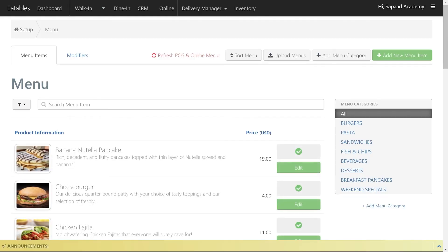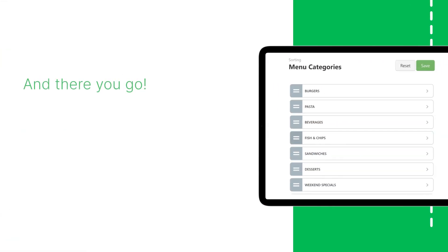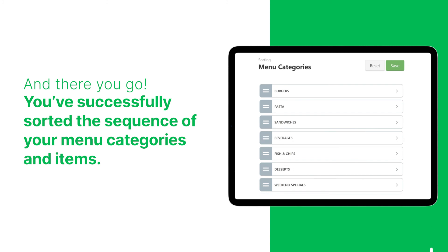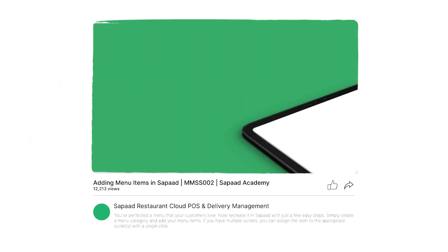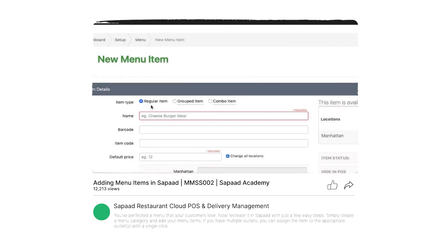And there you go, you've successfully sorted the sequence of your menu categories and items. You can also check out our previous video on how to add menu items in Saupod.